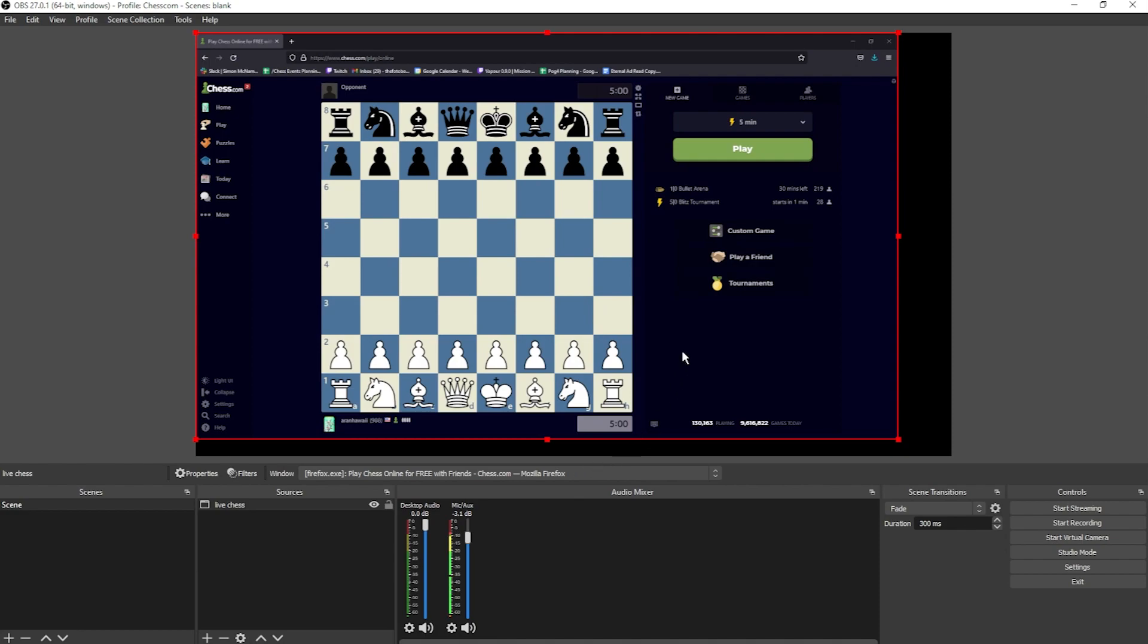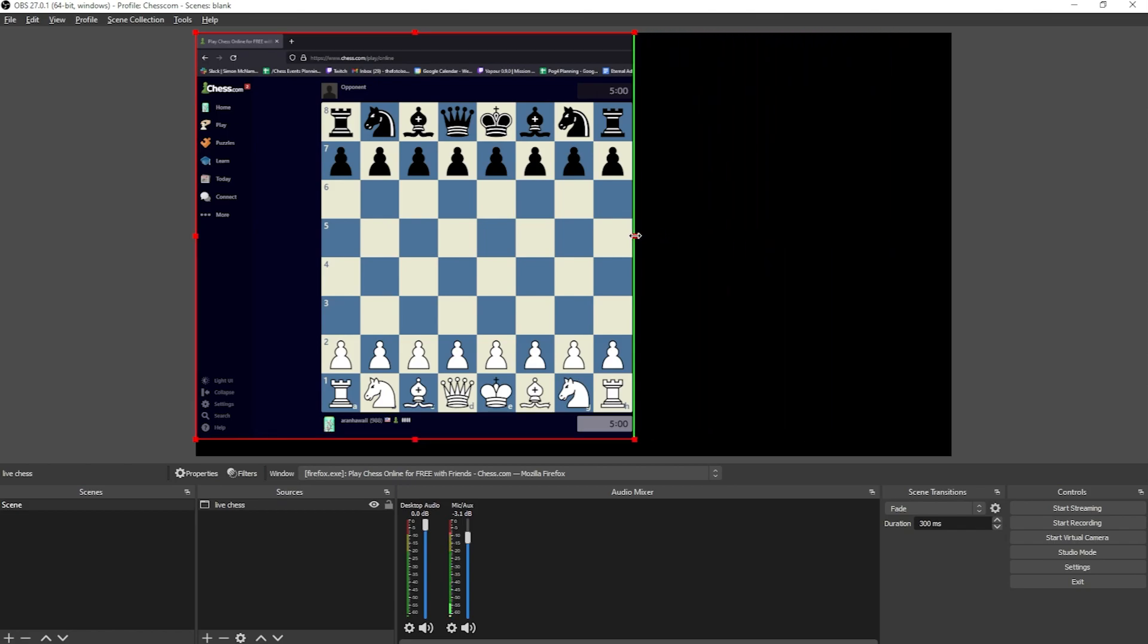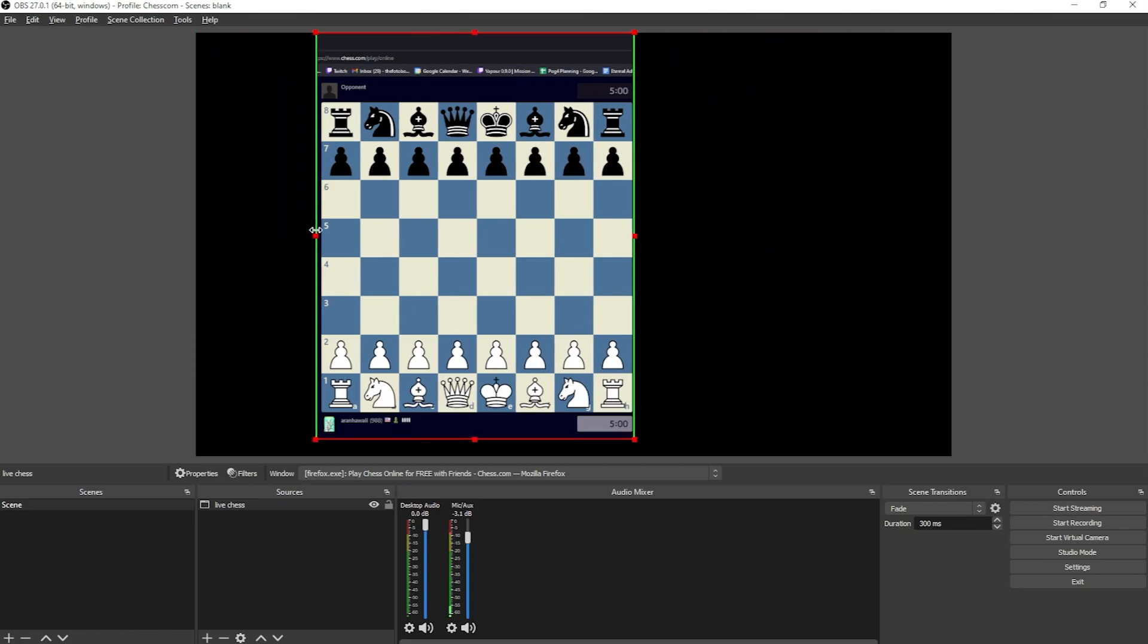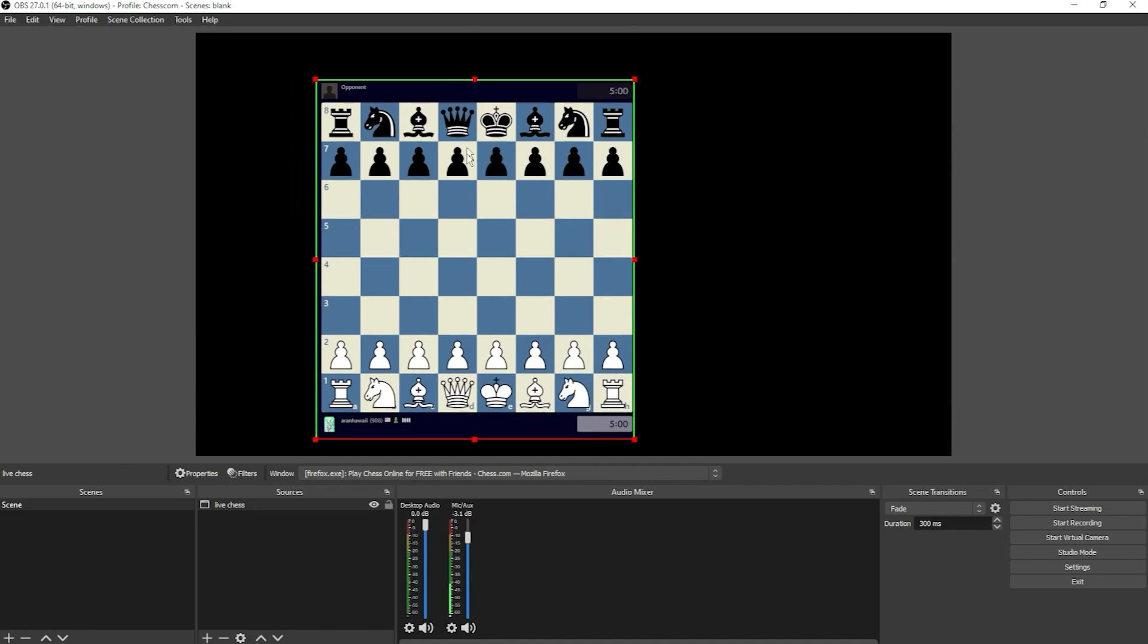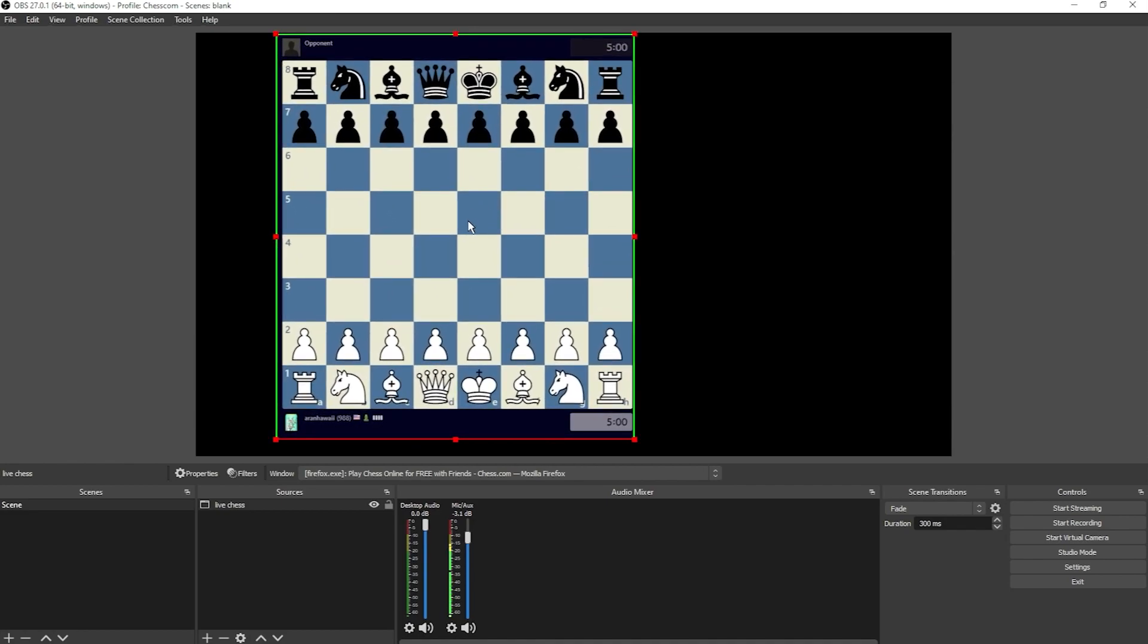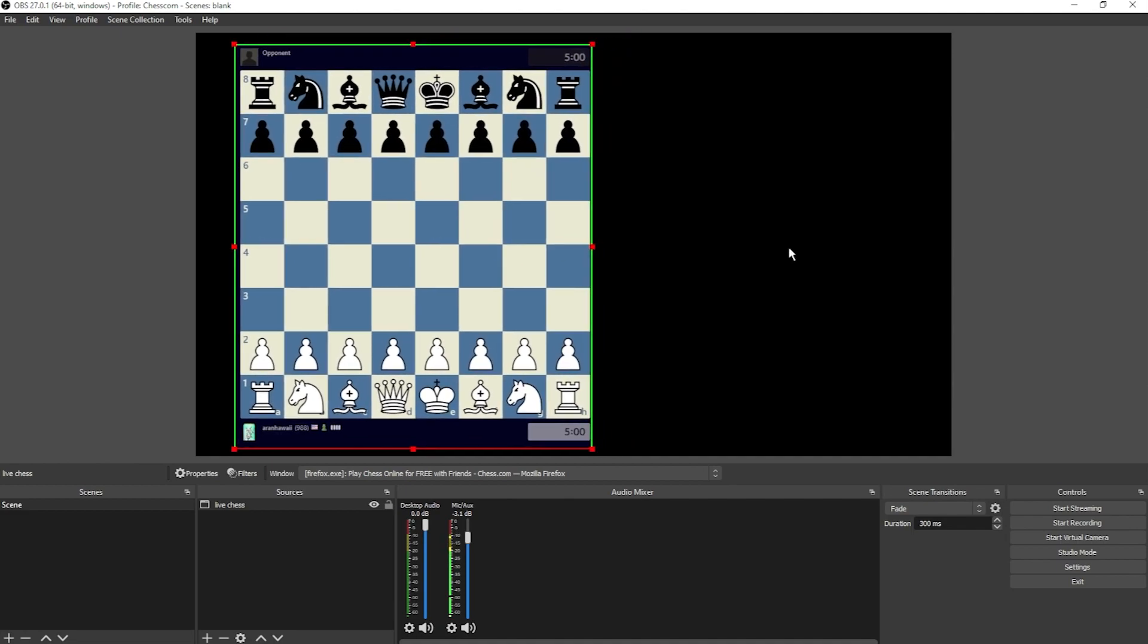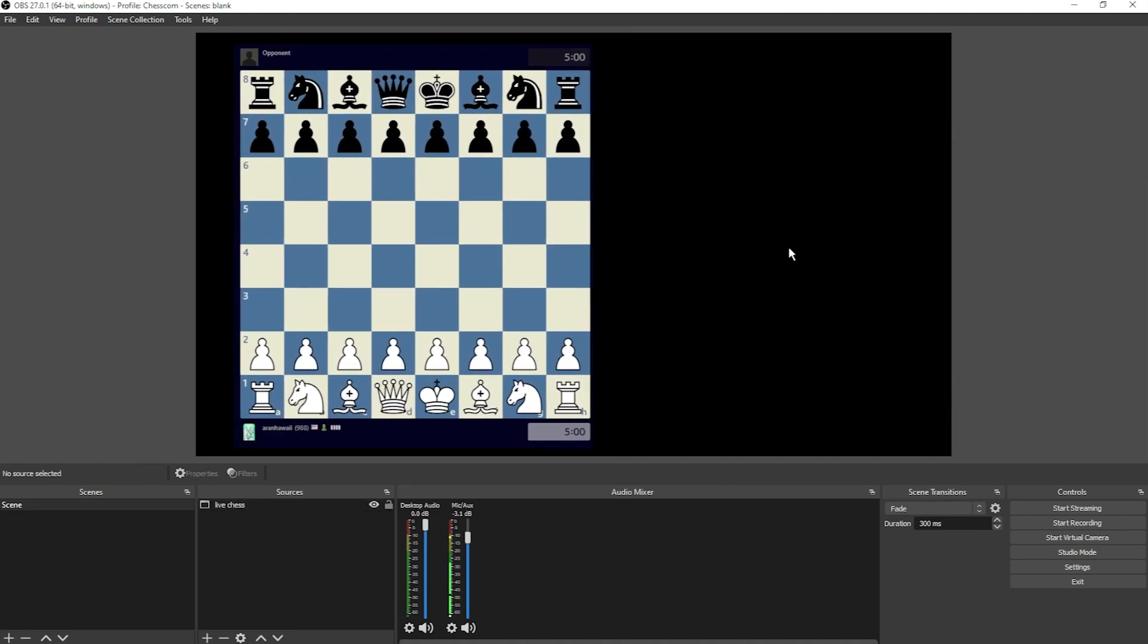You can crop the window by holding the Alt key, grabbing a point, and dragging. And move the window by clicking anywhere in the window and dragging. Click anywhere to hide the bounding box.